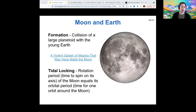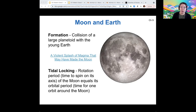All of these things we observe — the density, composition, and tidal locking — are all related to the moon's origin story. Basically, all of this is important evidence for us to consider.